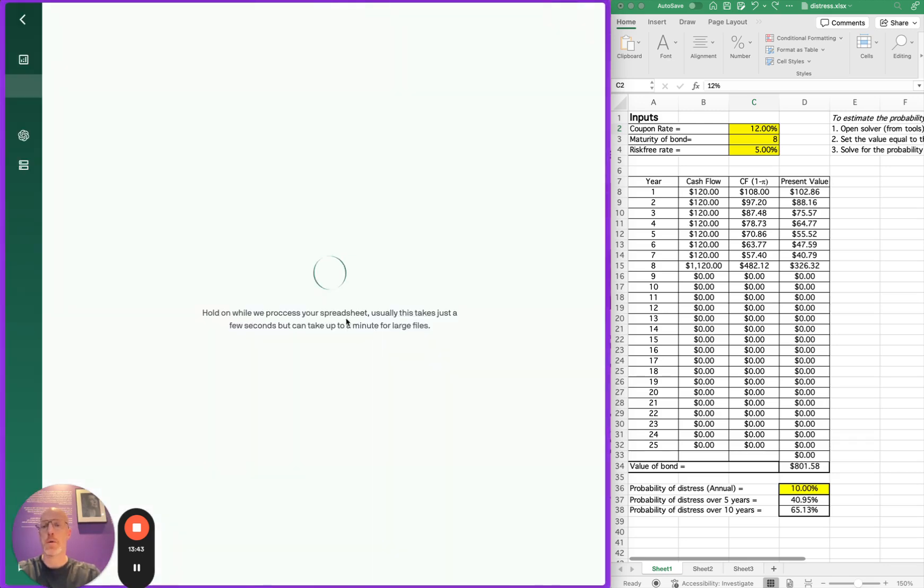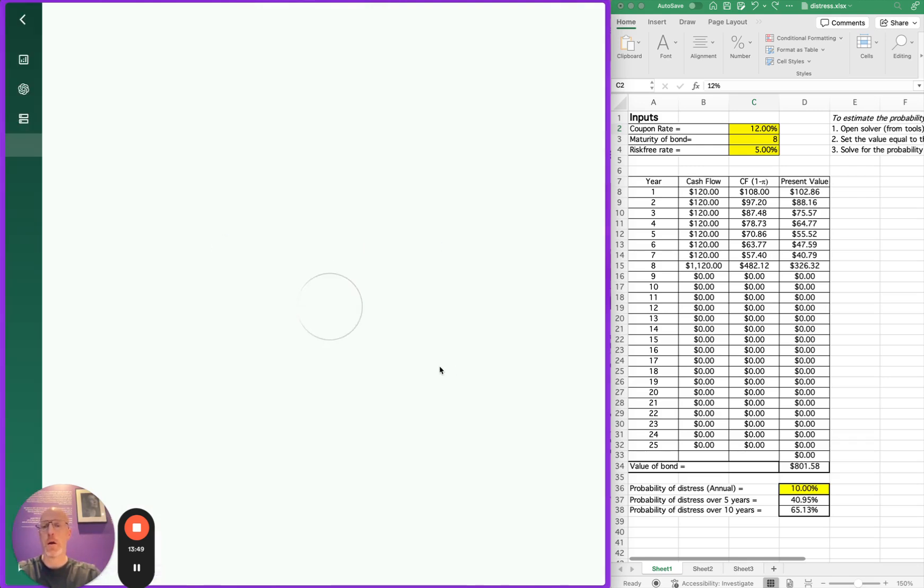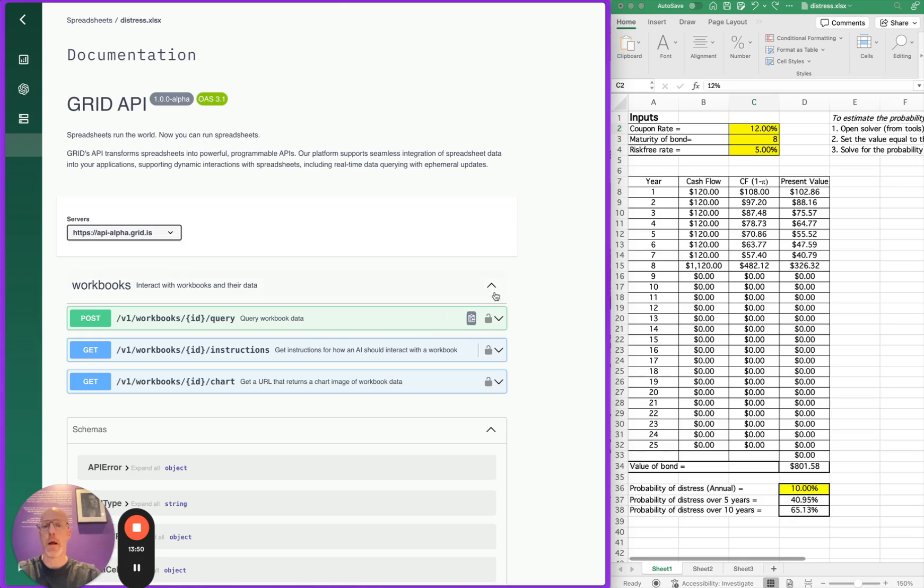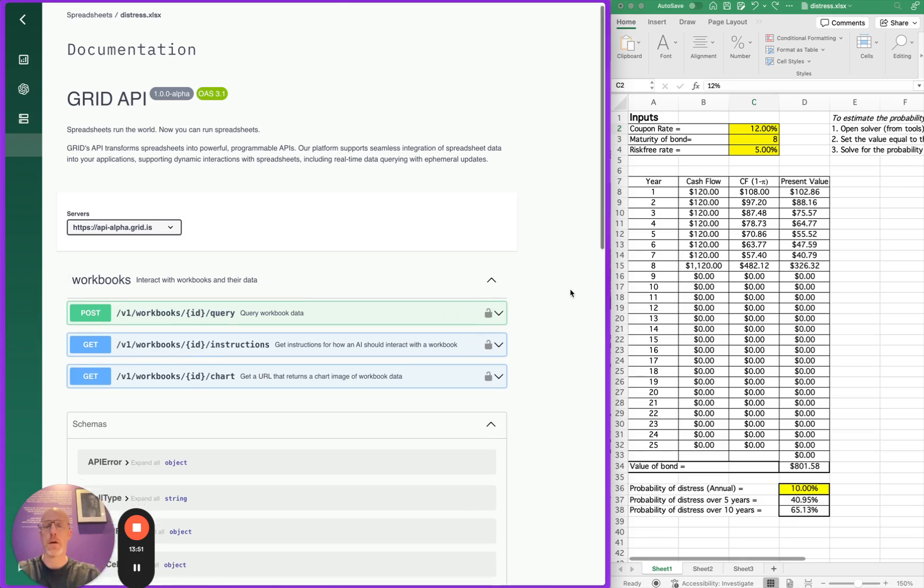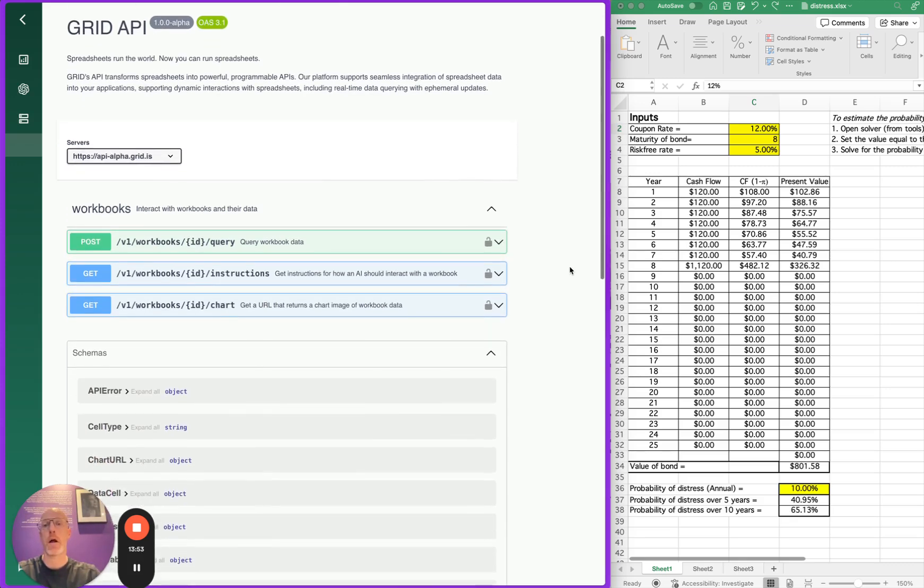And as soon as we process that spreadsheet, we're asked what we want to do. We are focusing on the API setup here, so I'm going to click on to that and we are taken directly to interactive API documentation, familiar to anyone working with APIs.